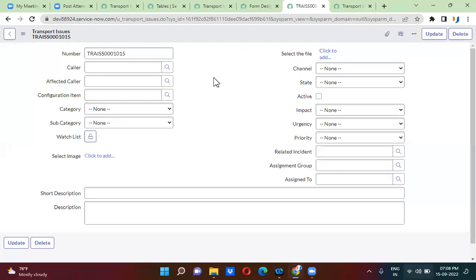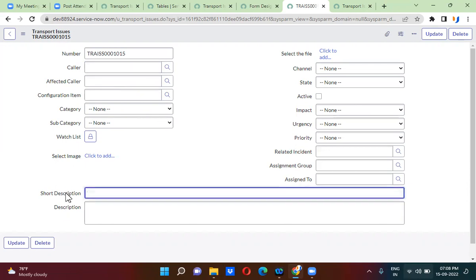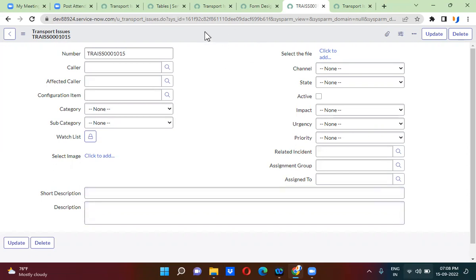On this transport issue form, a few fields are mandatory. The caller field and short description field are mandatory — without filling in these two details, you should not be able to submit this transport issue.